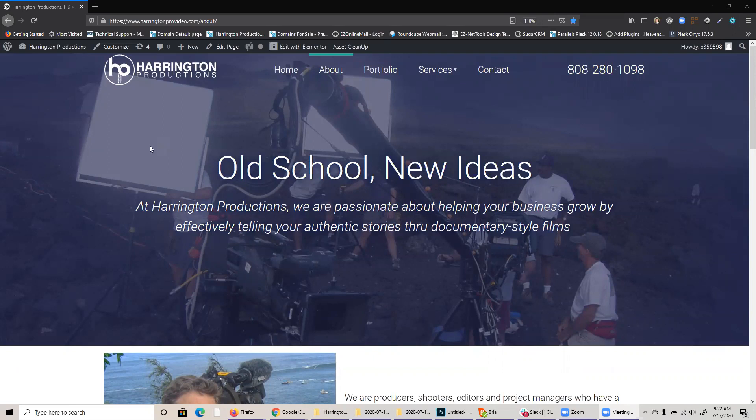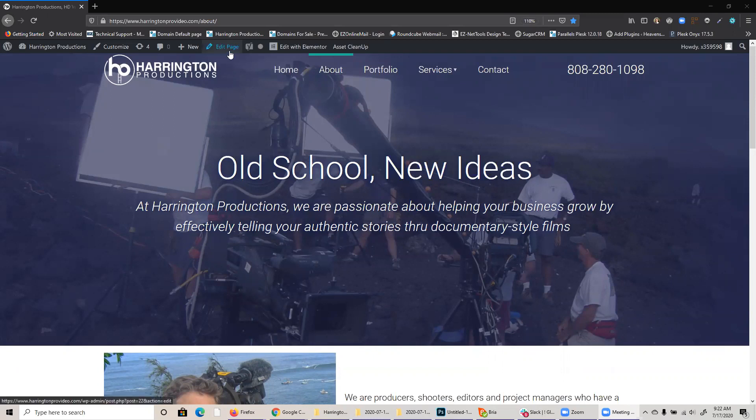So I'm already logged into this website, and I want to be able to change the title tag as well as description. So here's how we'll do that. I'm going to go up here and click on edit page right here.